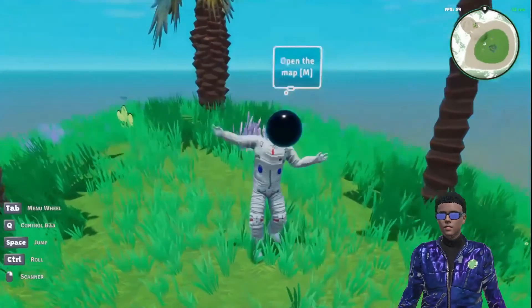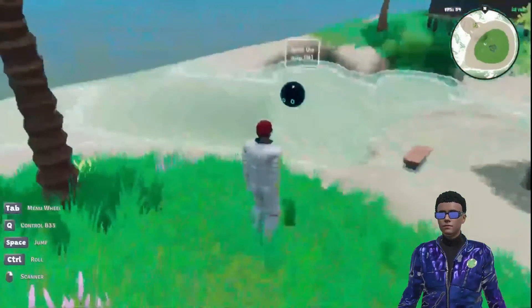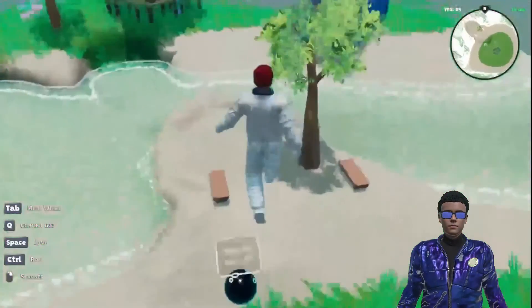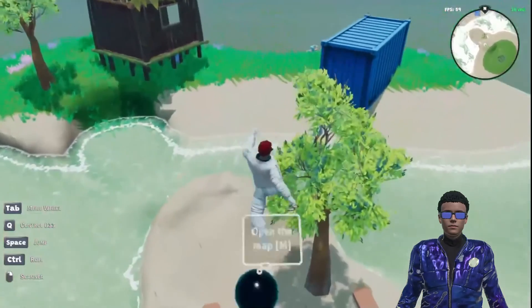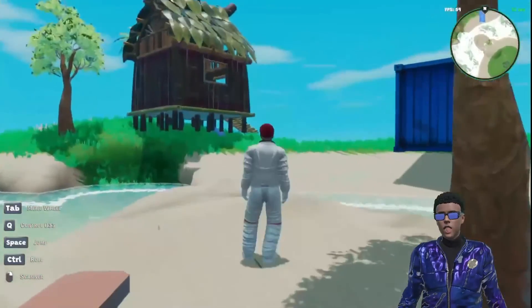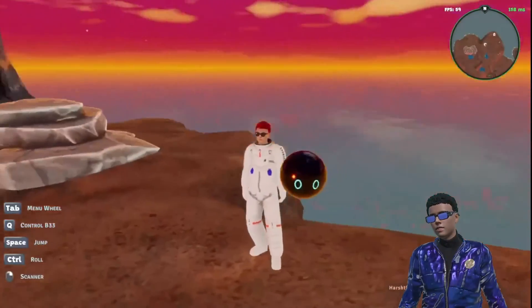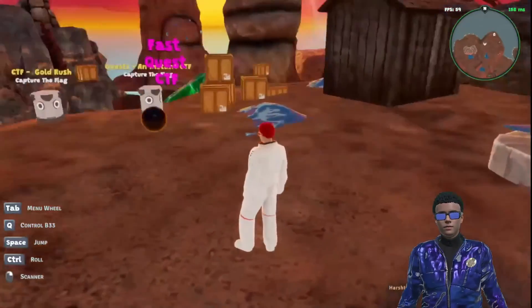And voila! You're now ready to explore any world with your preferred avatar.